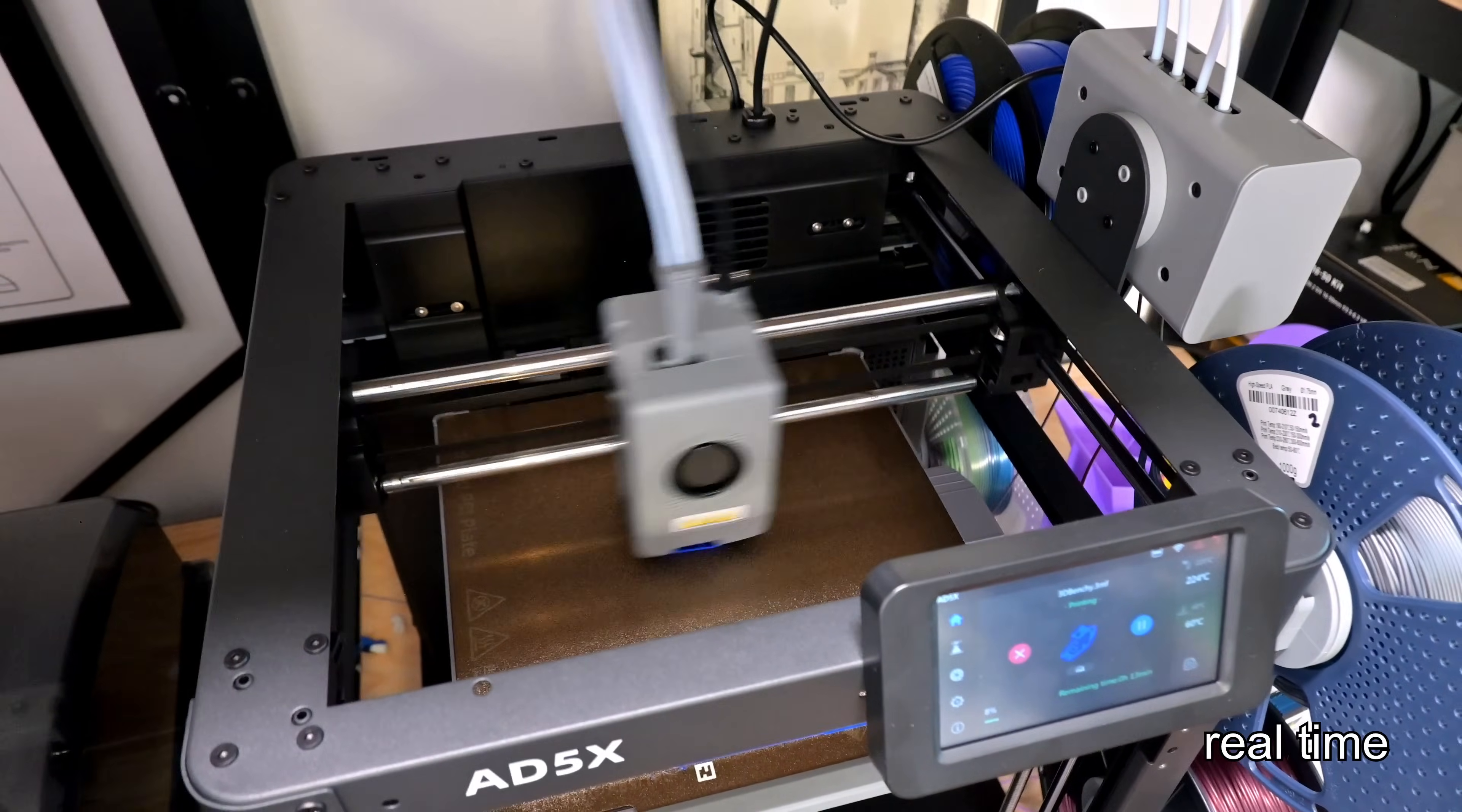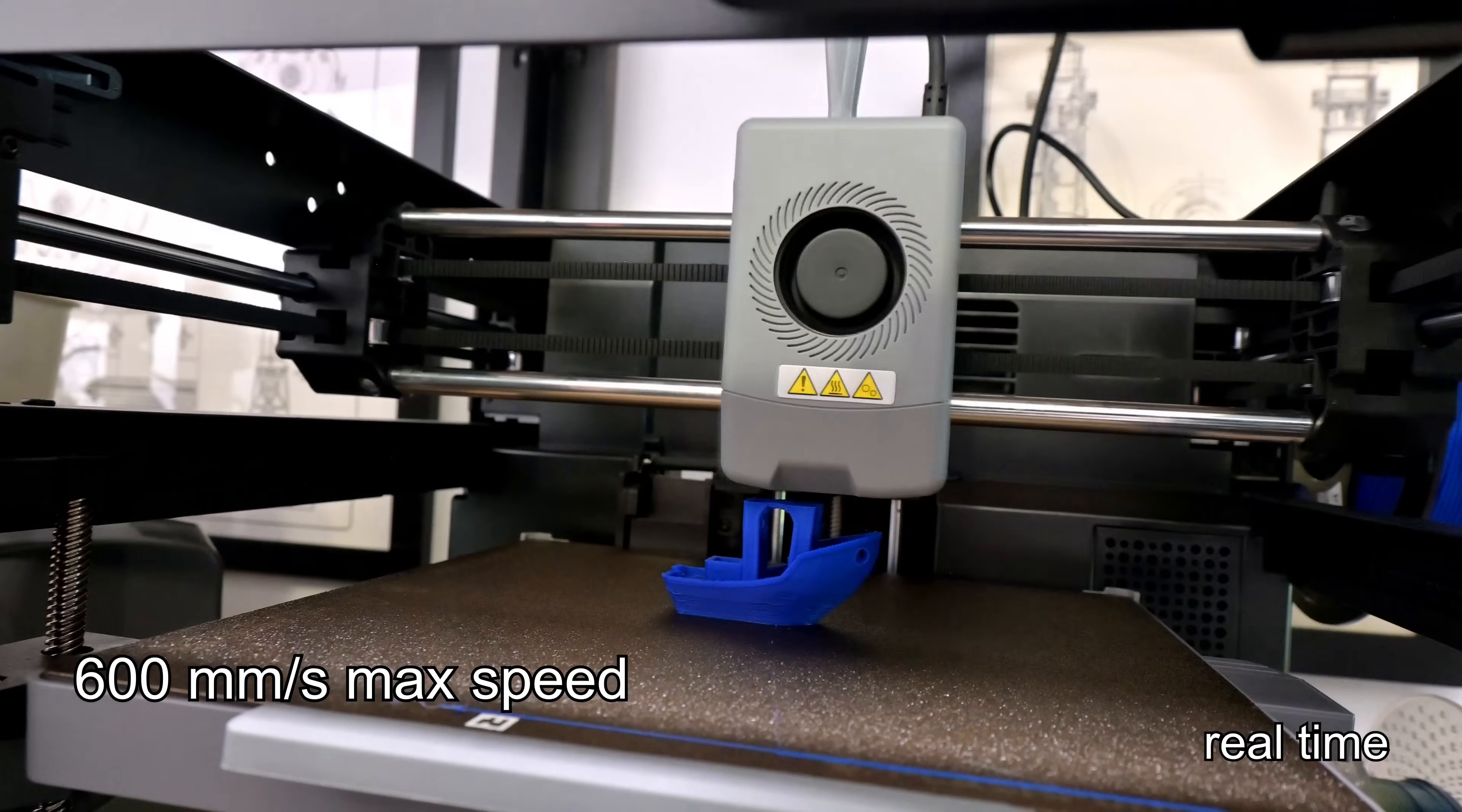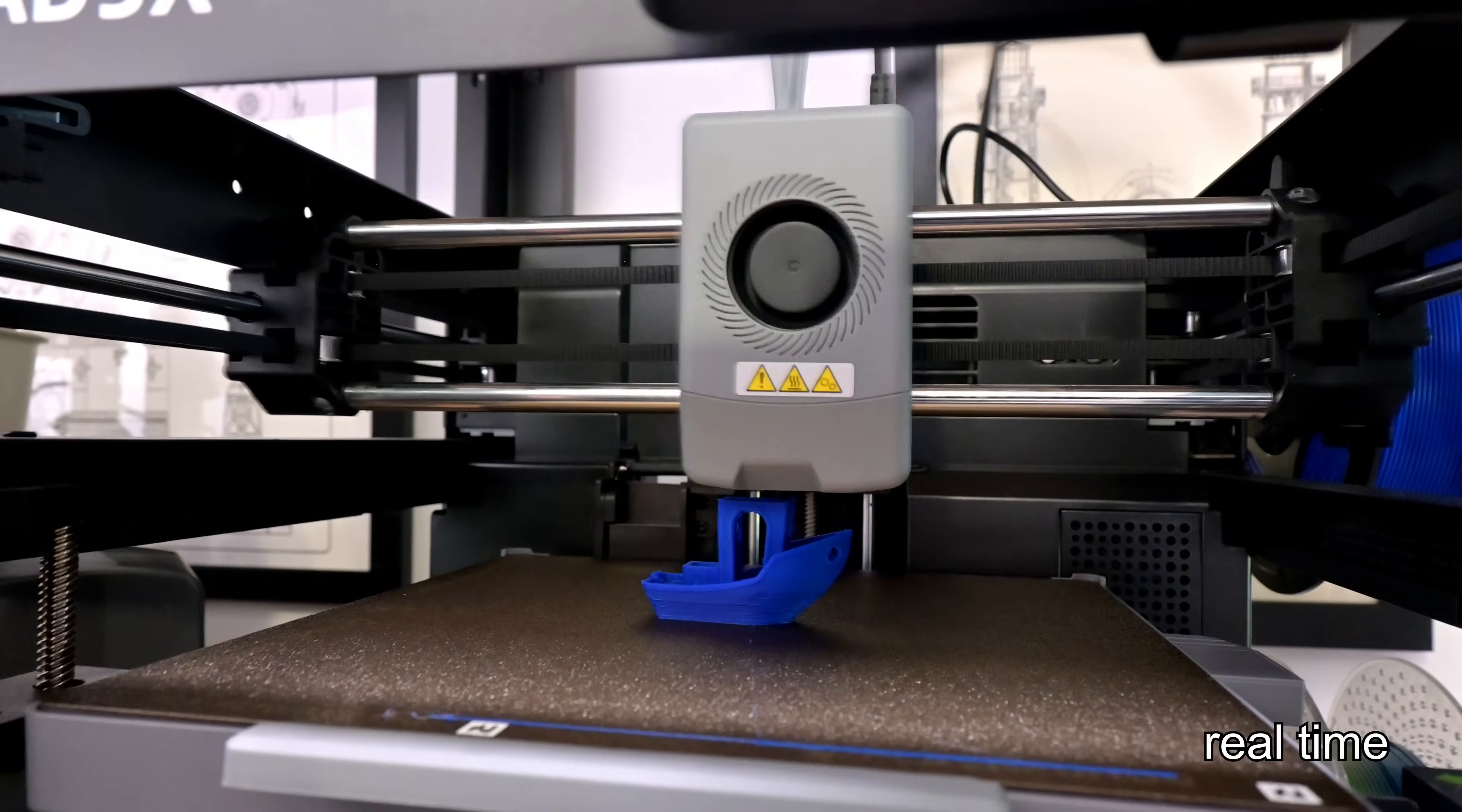Core XY printers have some unique advantages. Unlike a normal gantry, where one of the motors has to be moved with a gantry, both motors of the Core XY design are stationary. This removes weight from the gantry, making it more nimble. Since the motors are working together, they can add their torque together to enable max print speeds of up to 600 millimeters per second. It also enables insanely quick accelerations of up to 20,000 millimeters per second per second. And the AD5X does not hold back. It'll gladly print at 600 millimeters per second. With very little effort, I was able to get a 16-minute speed benchy, and I'm sure I could knock that down another minute or two with some additional tweaks.